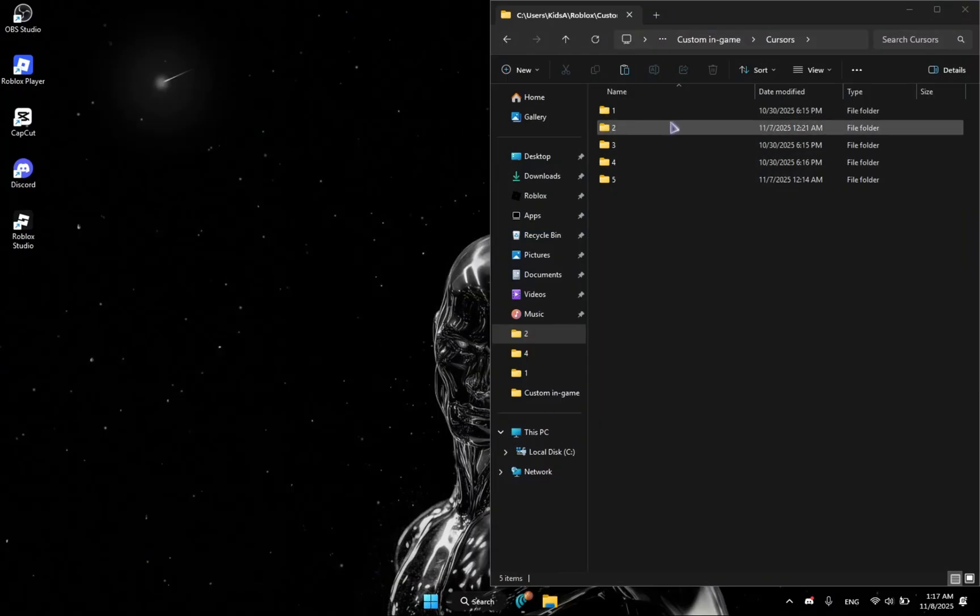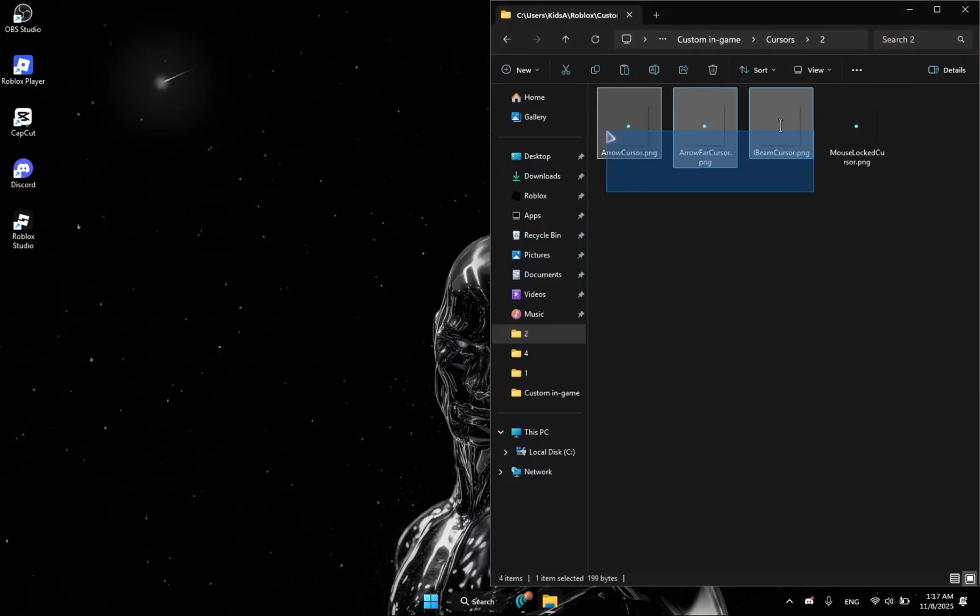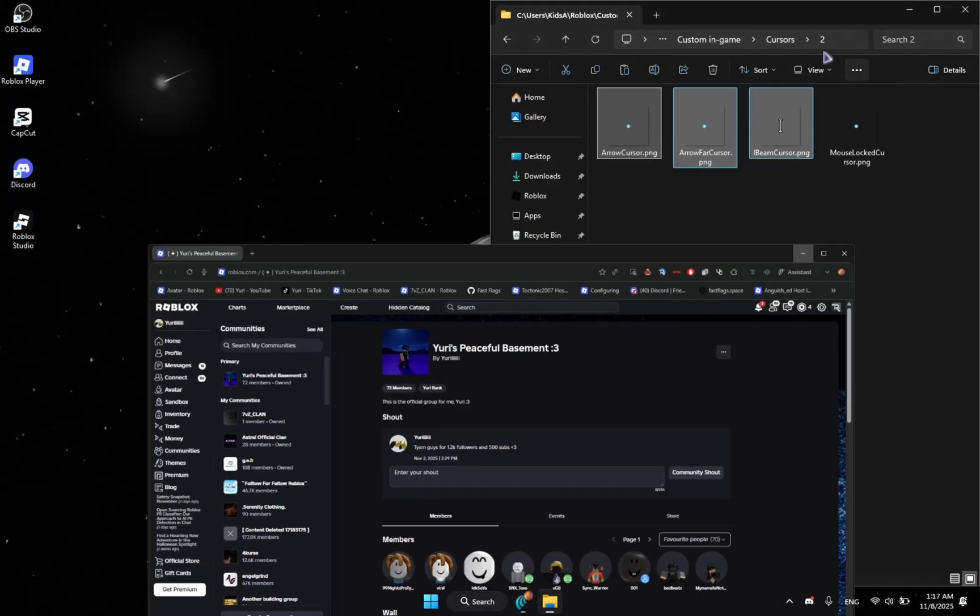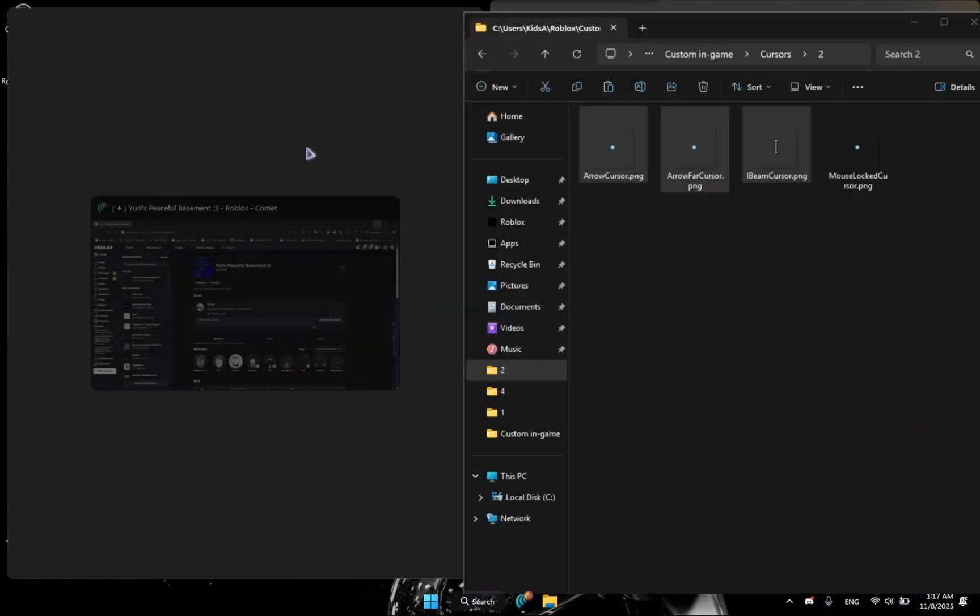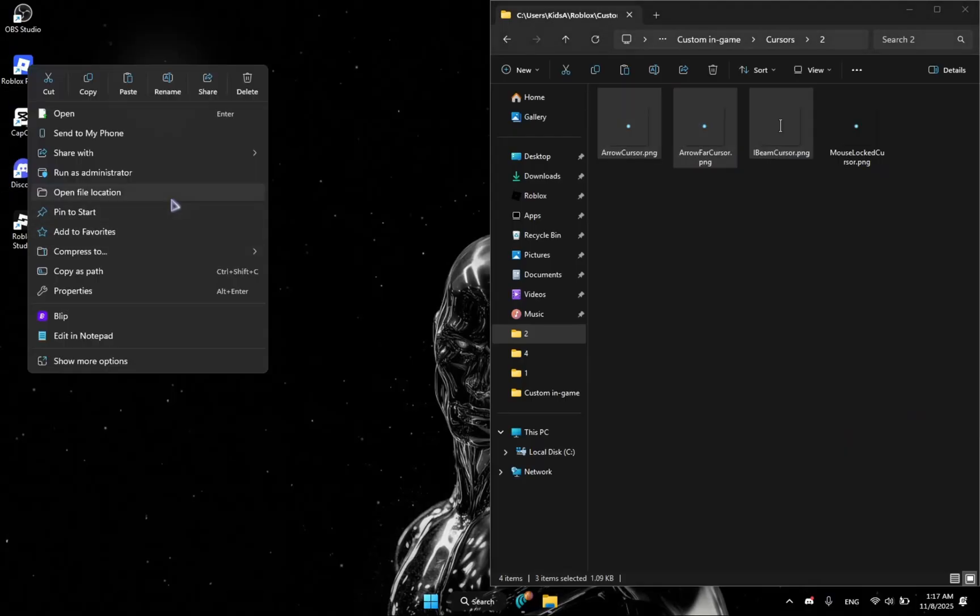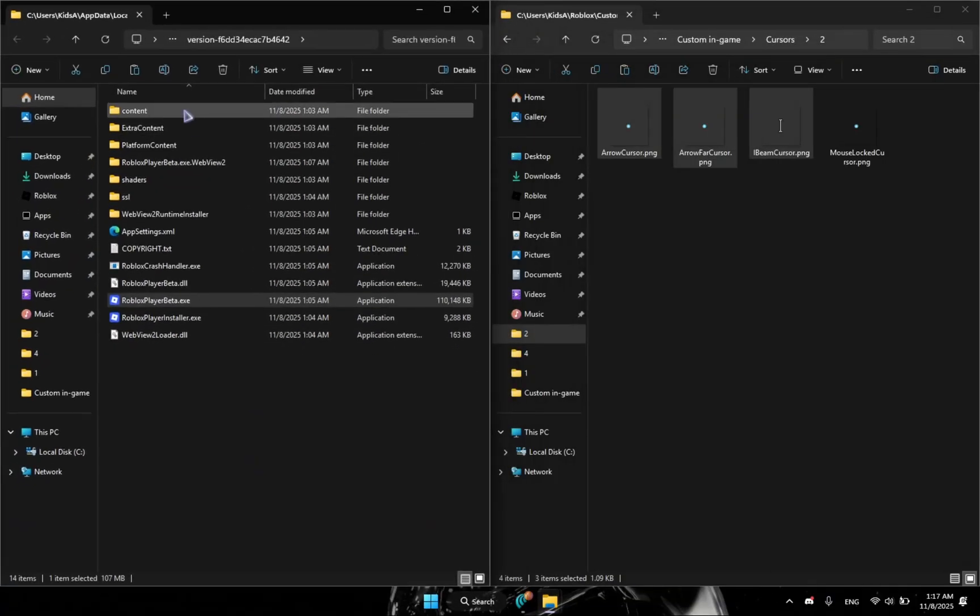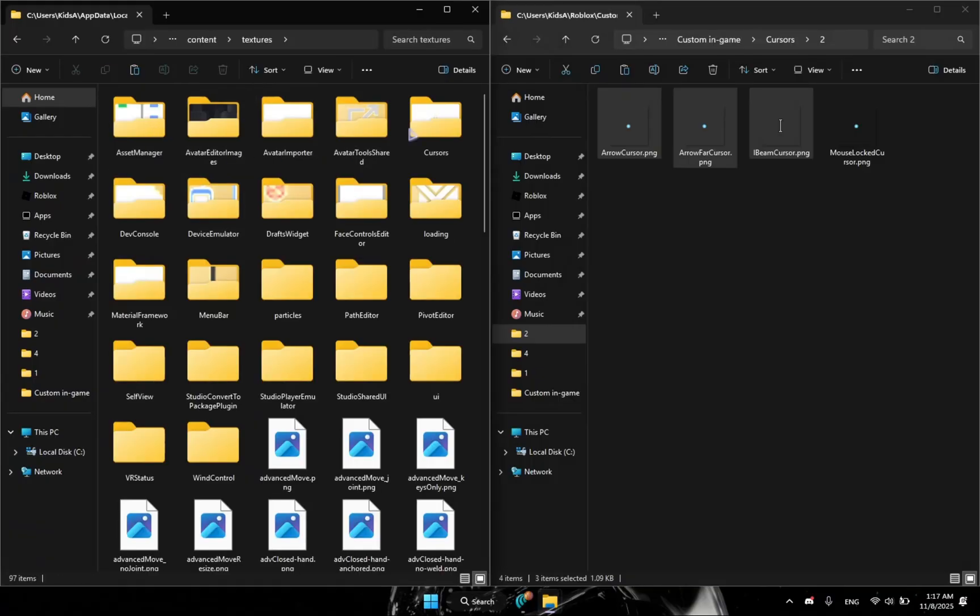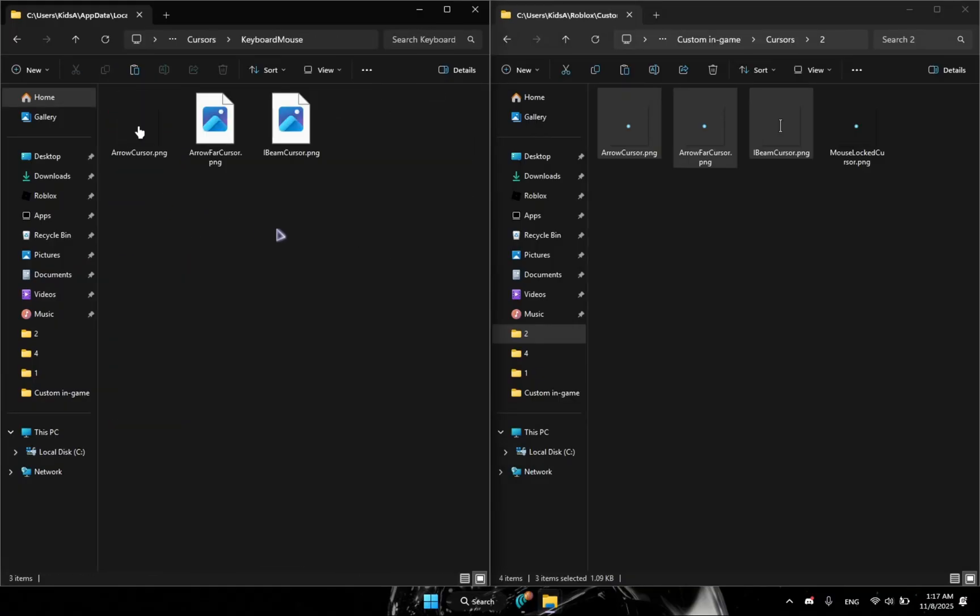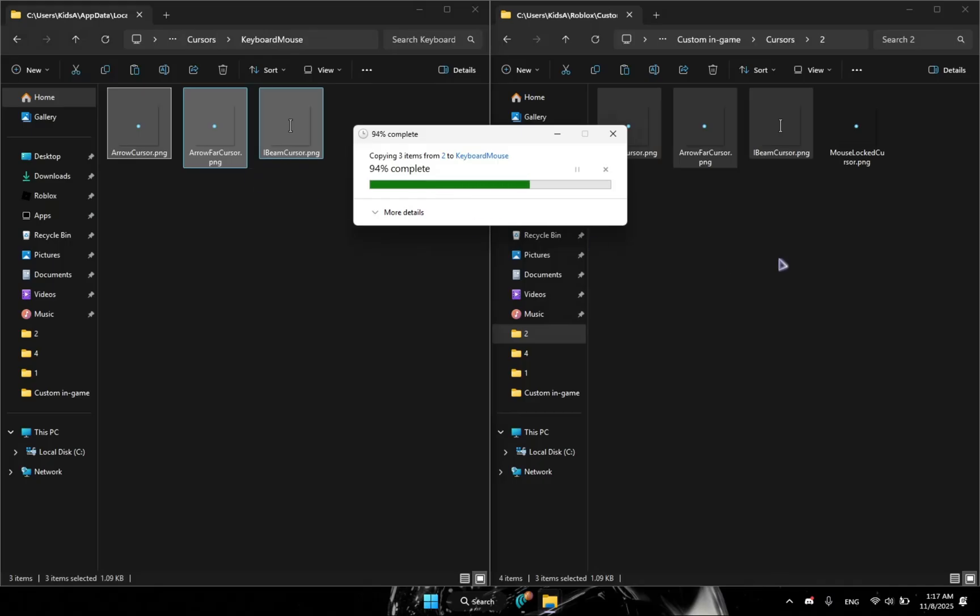So I'm going to for example choose my number two, this is my favorite. I think I closed Roblox, so you're going to just open file location again.